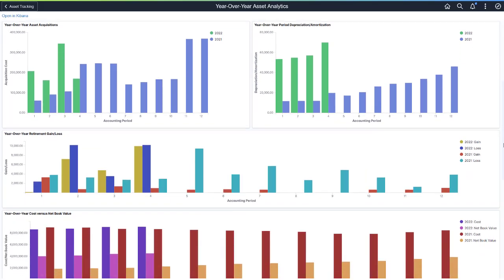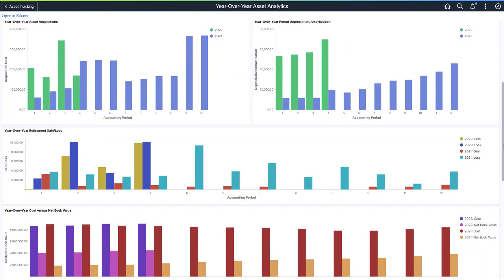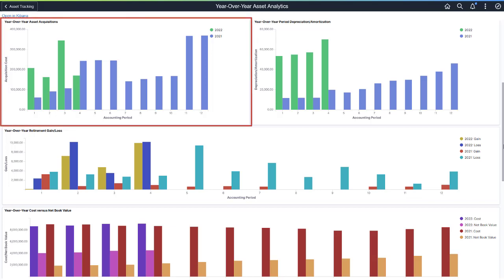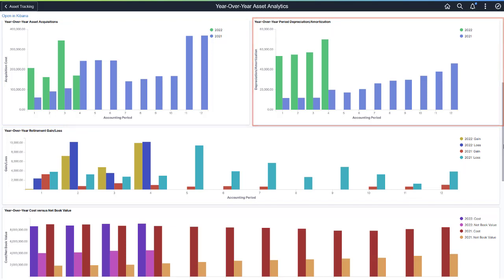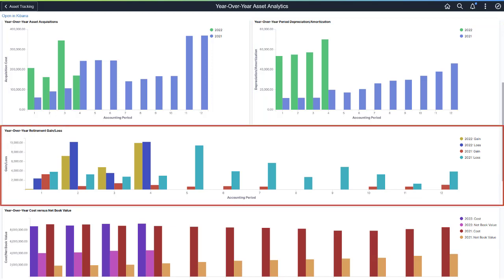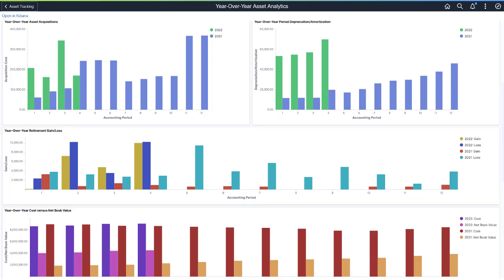The Year-over-Year charts identify trends and reveal unexpected anomalies. For example, the Asset Acquisitions chart enables you to determine if asset acquisitions align with your organization's plans. Use the Depreciation and Amortization chart to evaluate if these expenses meet year-over-year expectations. The Year-over-Year Retirement Gain Loss chart displays any unusual spikes in asset retirement gains or losses.